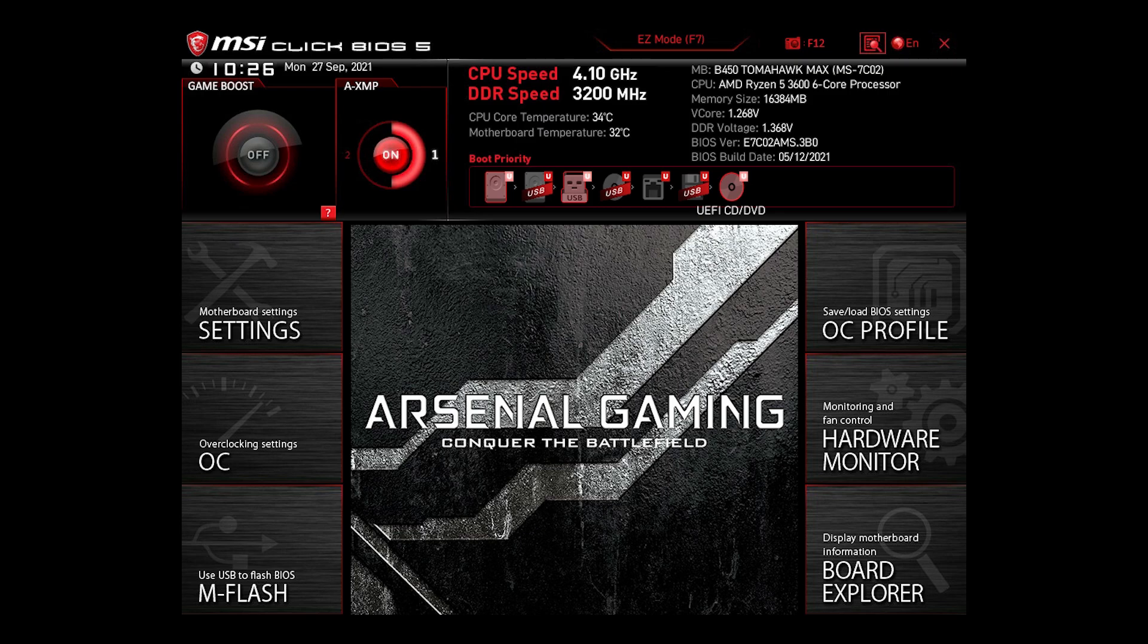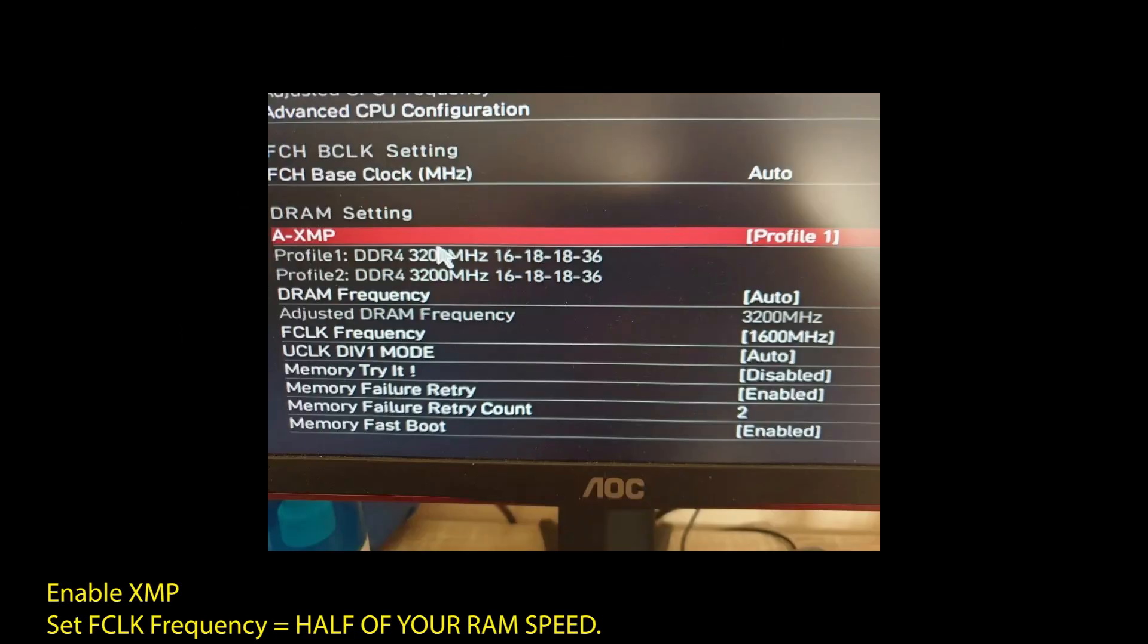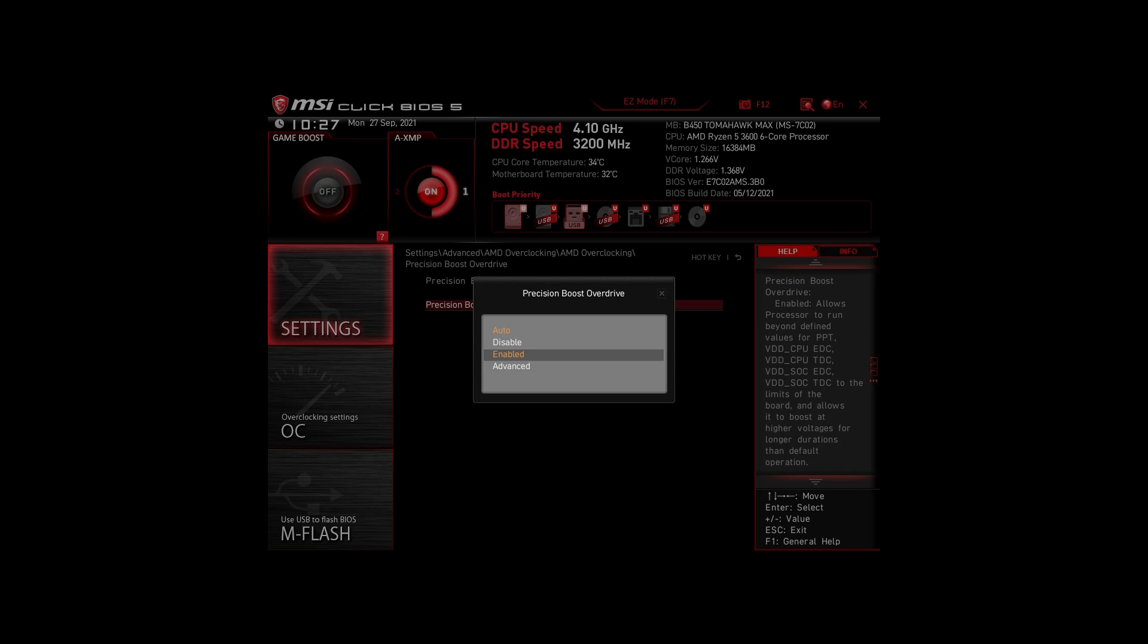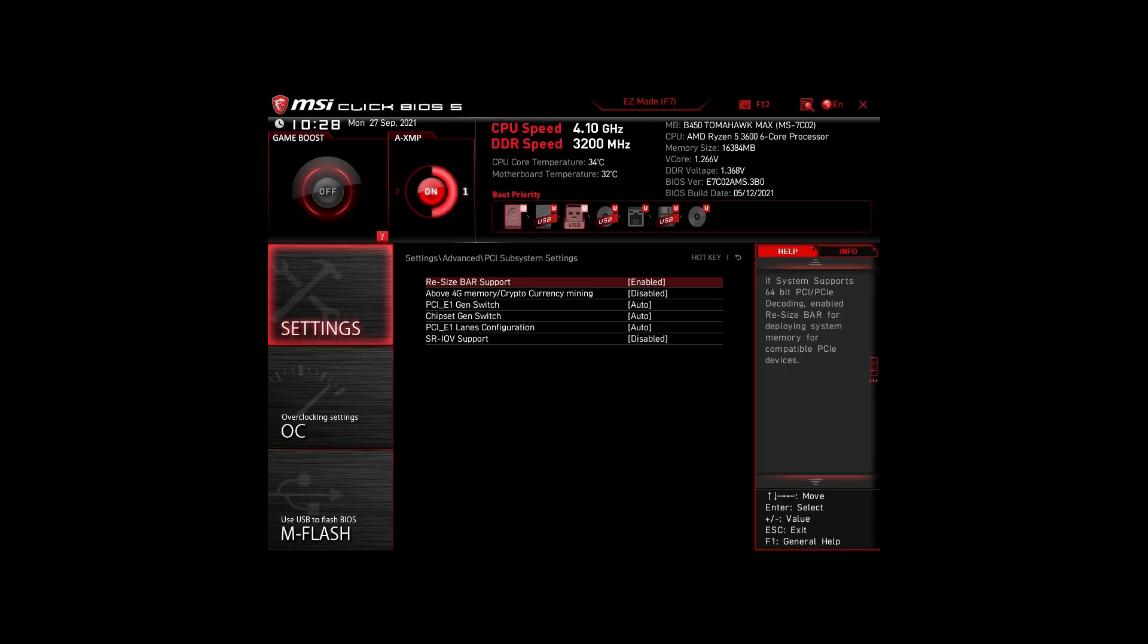If you are on an AMD system, then make sure to adjust the following settings. Enable XMP to make your RAM run at maximum speed. Next, enable Precision Boost Overdrive. This will make sure your CPU works at maximum speed. Also, enable Resize Bar Support. These are the most impactful settings you can quickly change on any AMD system to improve your performance on WWE 2K24 significantly.